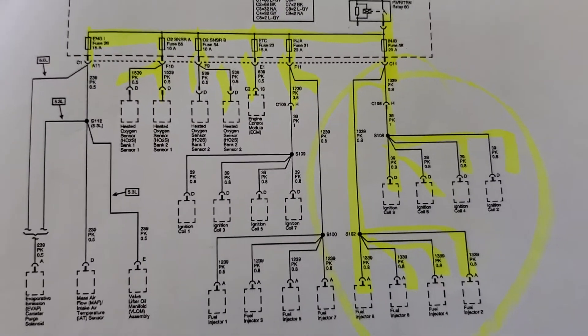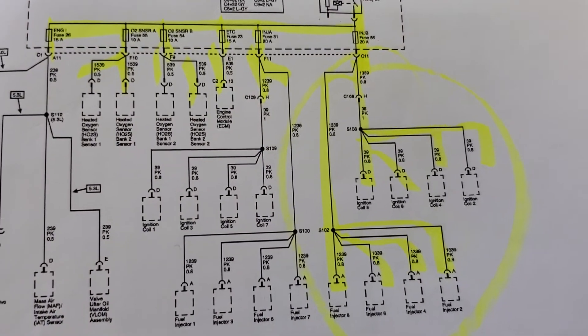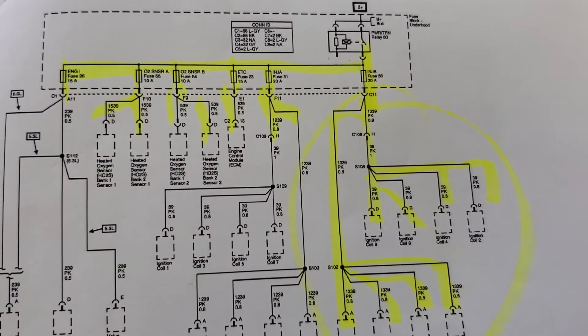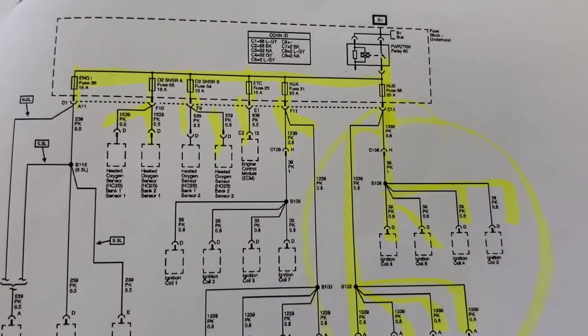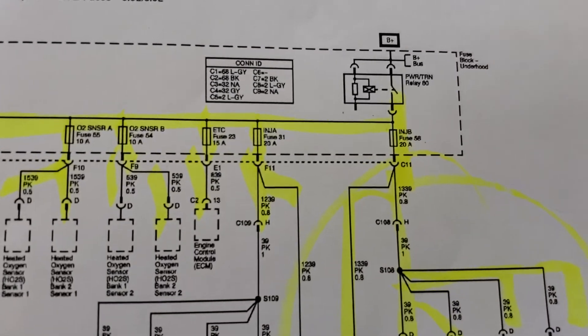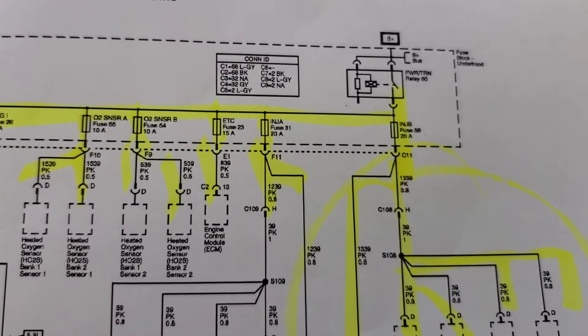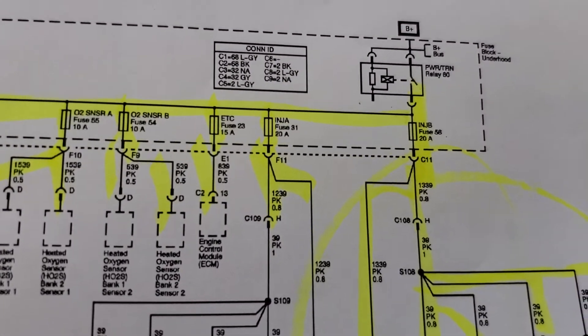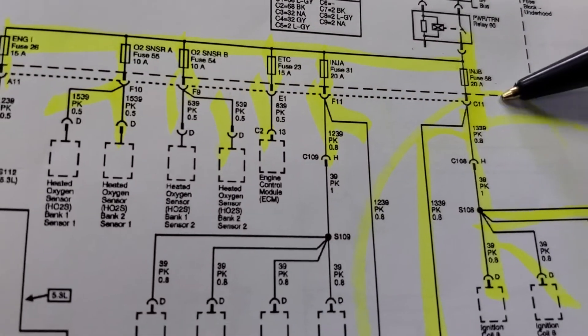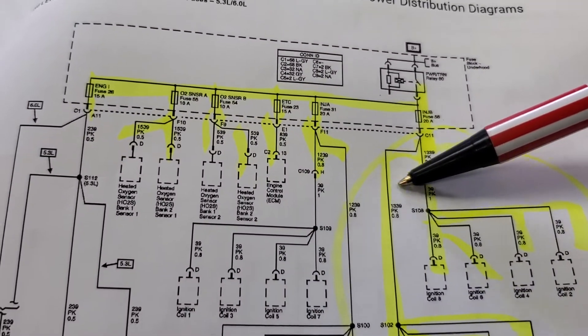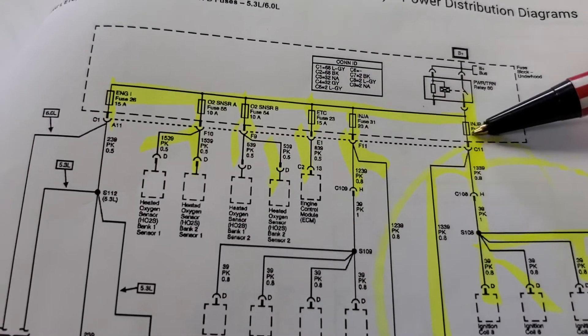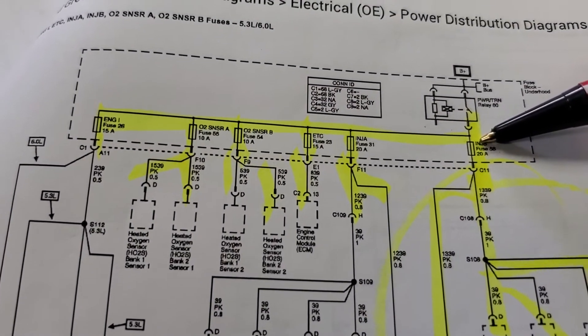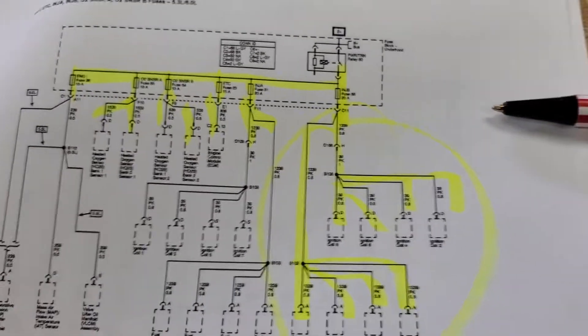I cleared all the codes because I wasn't quite sure what the other shop might have set versus what was real, and that P0689 and P1682 came right back the first time the truck stalled. So I started looking at the powertrain control relay and following it down through the circuits. All those things could be affected and cause the truck to stall, but this is the power side of the diagram. Let's look at the control side.